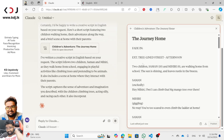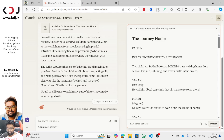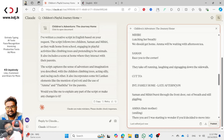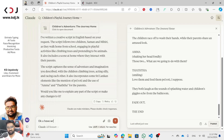Two children walking home from school. The sun is shining and leaves rustle in the breeze. Hey Mihiri, I bet I can climb that big mango tree over there. If you want to enter the script, you have written a conversation.